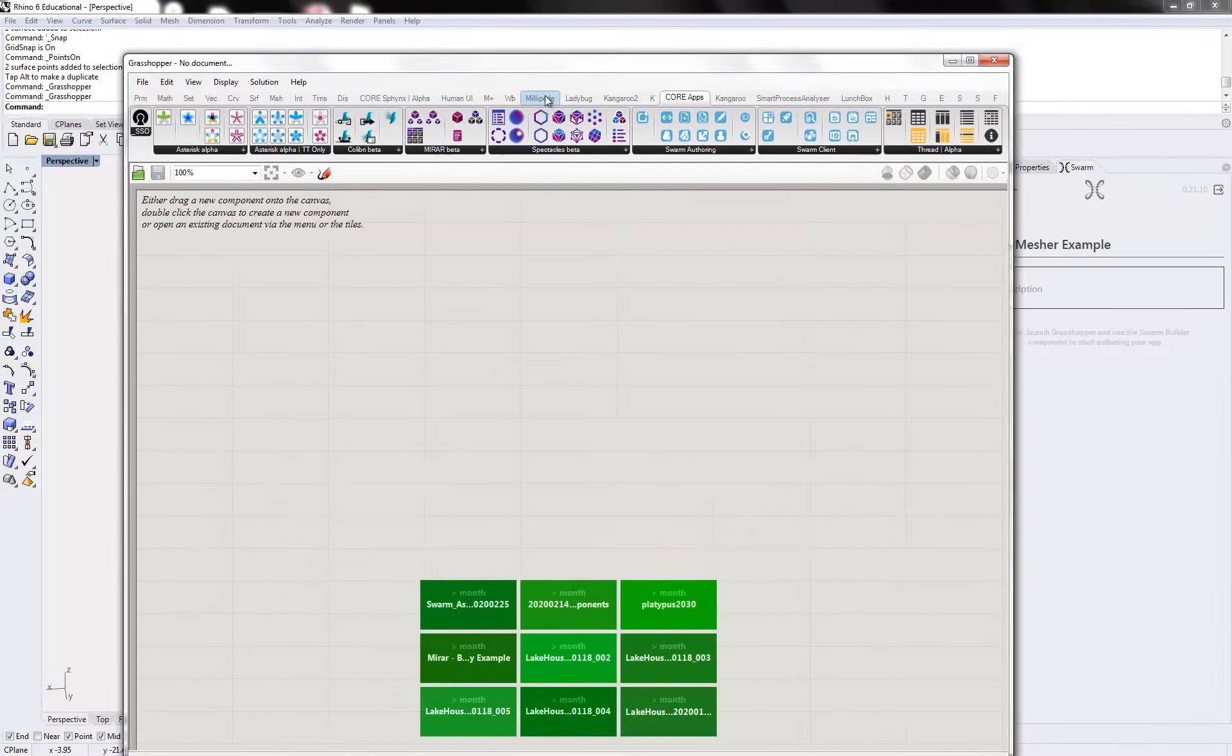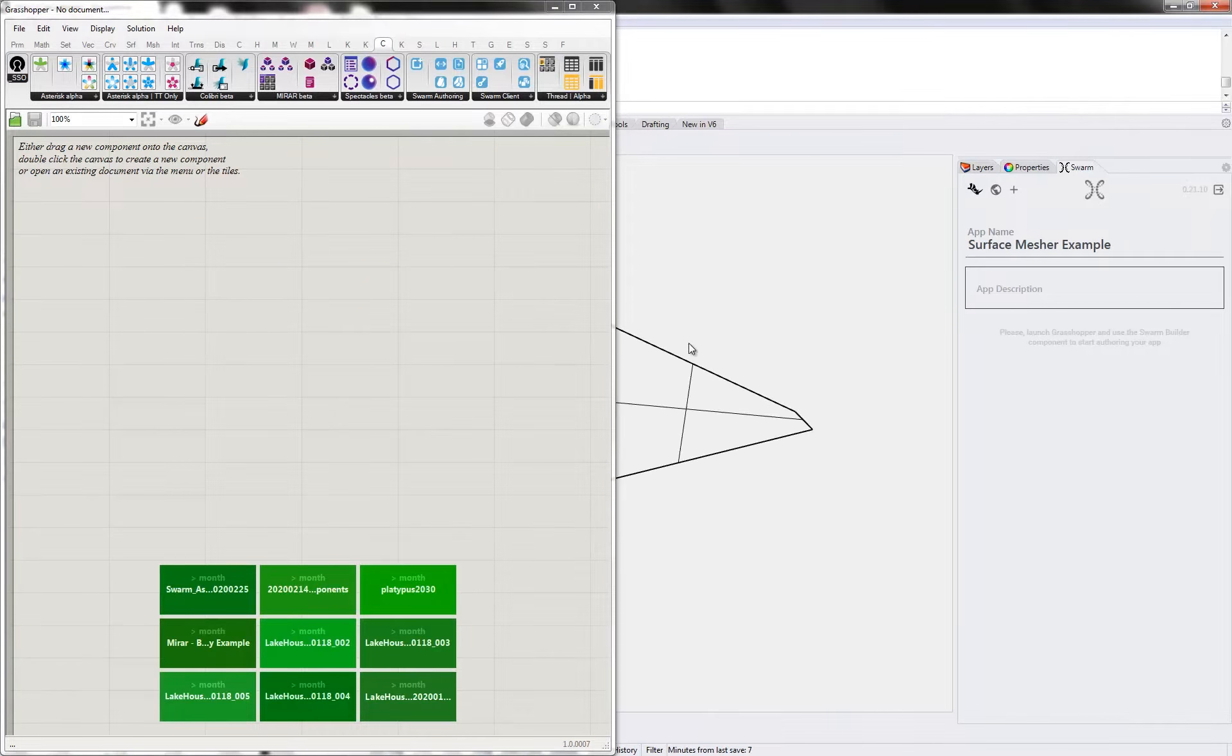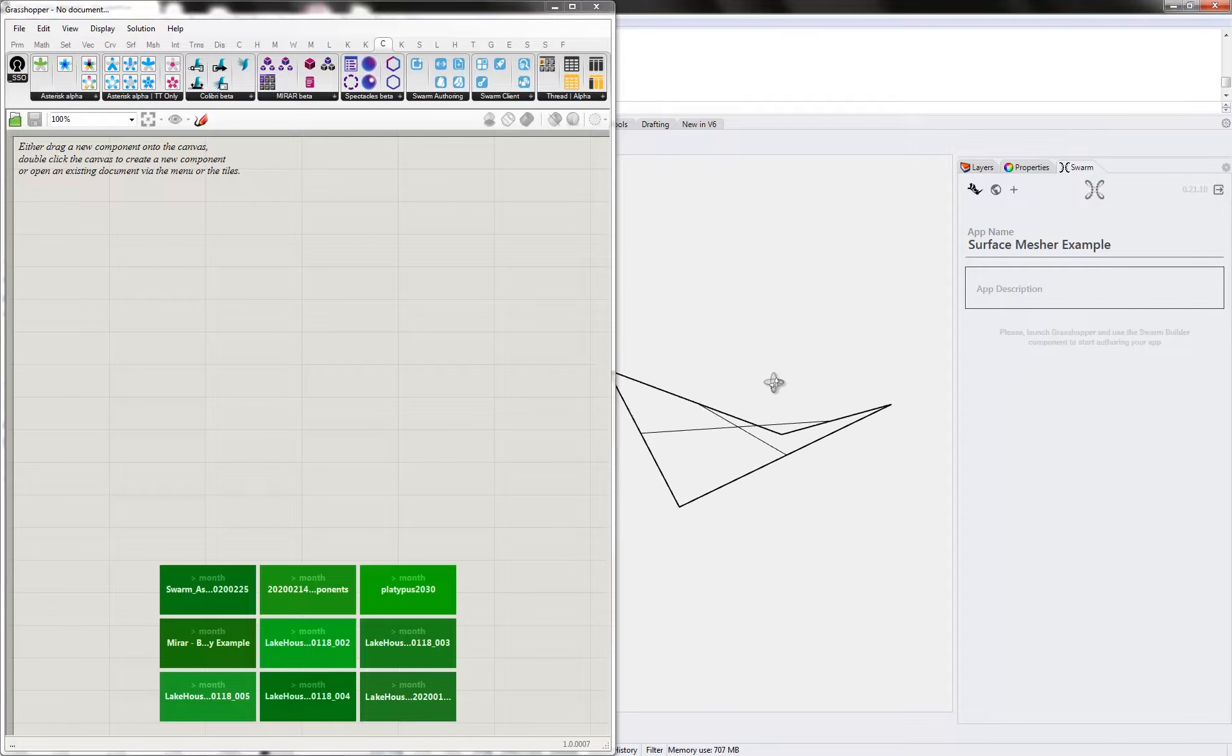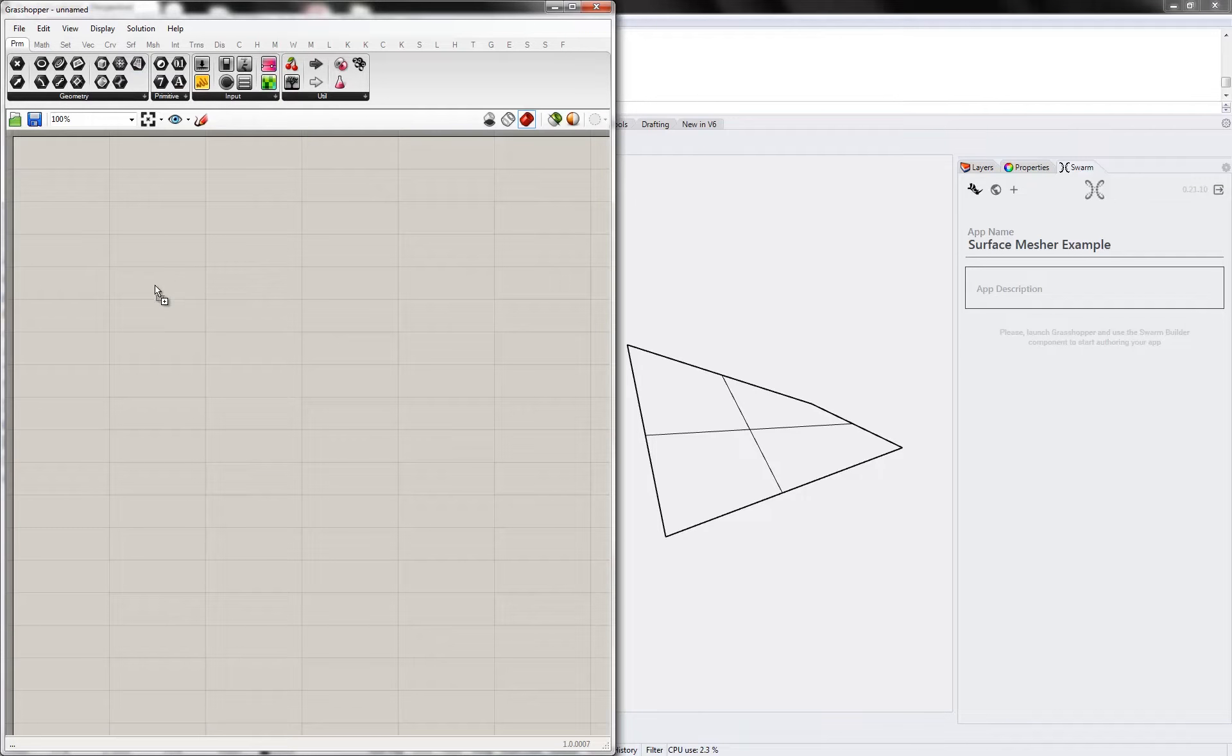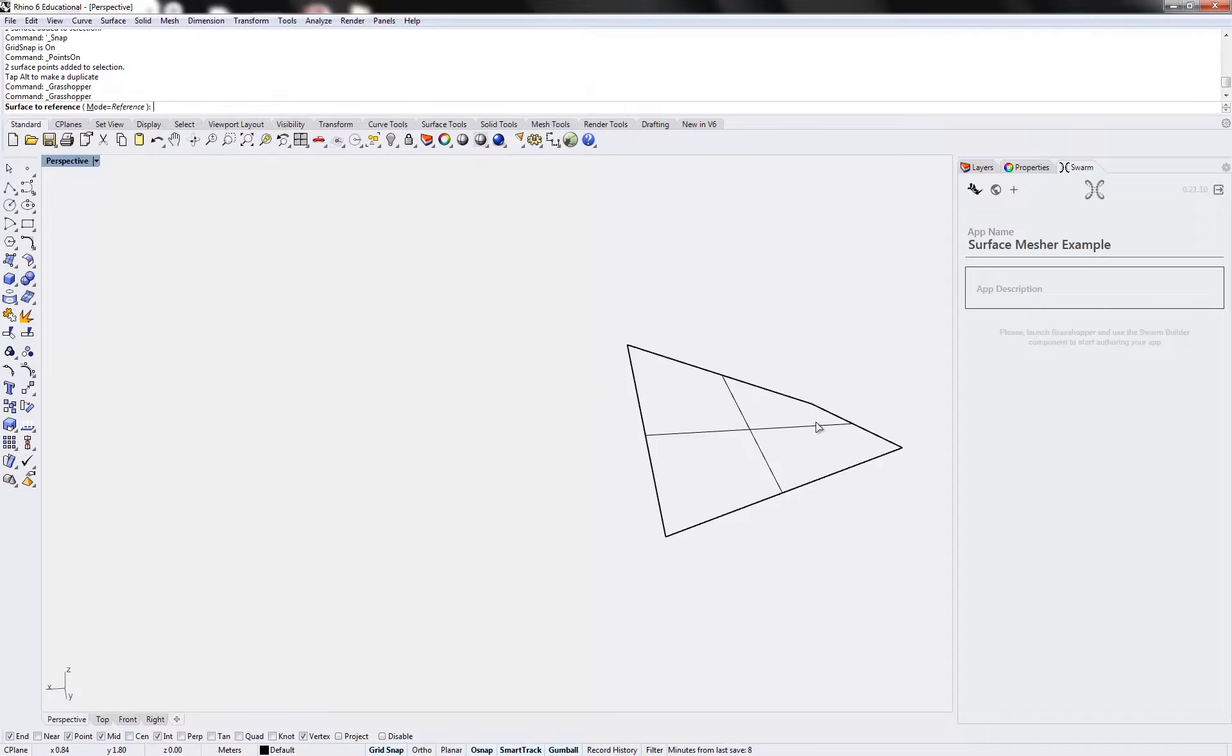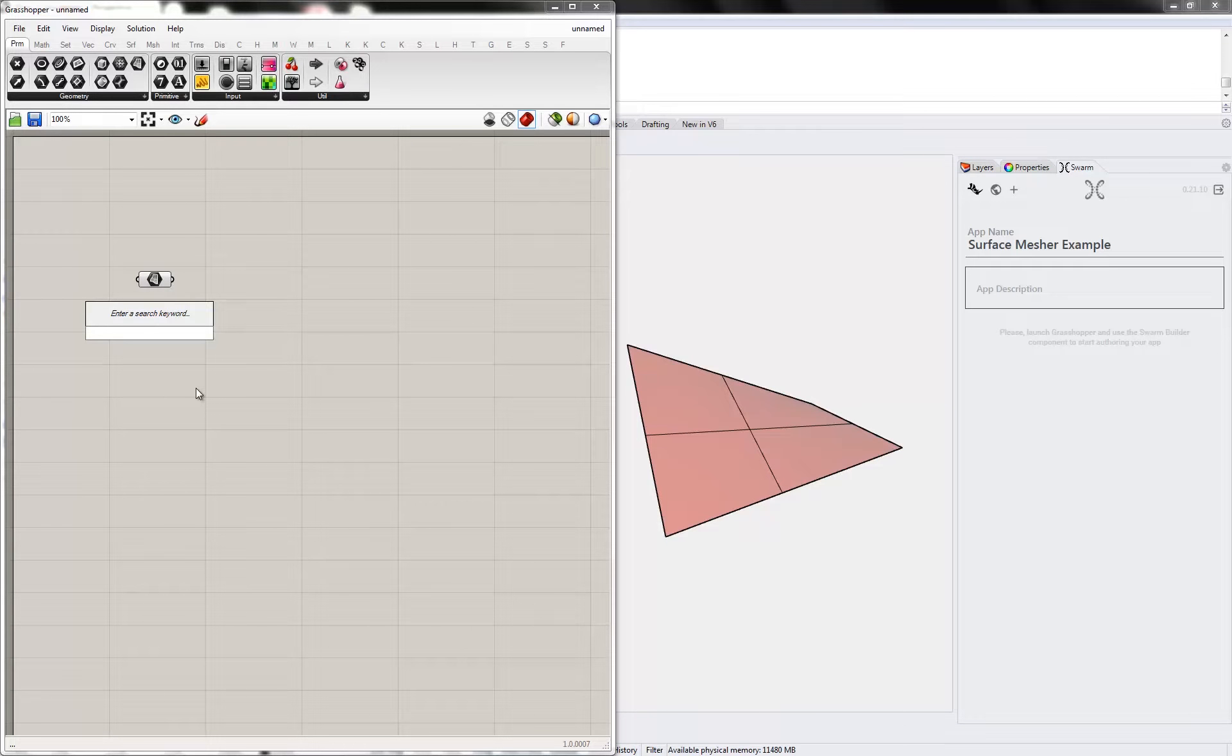So I did this previous video where I used an existing Grasshopper definition. Today, we're going to start from scratch and keep it very simple. I'm going to start with a surface, and this will be my single surface from Rhino here, and I'll do two sliders and go from, let's say, 5 to 100.